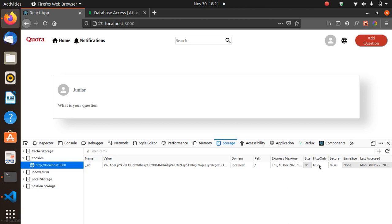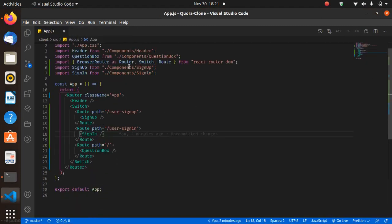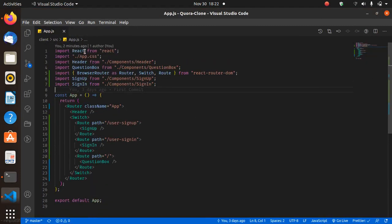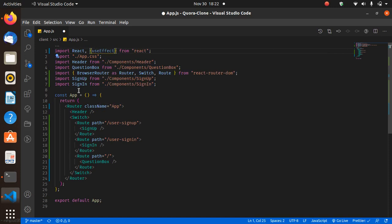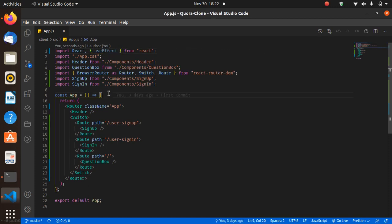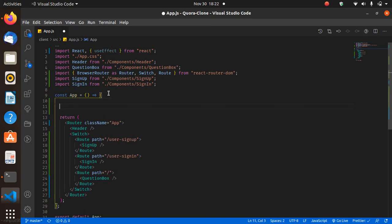We got redirected to the home page — that means we got a status of 200. Let's check our cookies. Right away I can see the cookies are set. We have an HTTP-only cookie. Now we want to send a request back to know if this user is signed in, and also change the header to show the profile image.